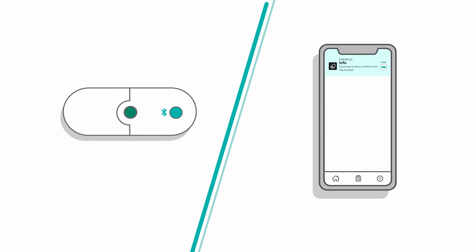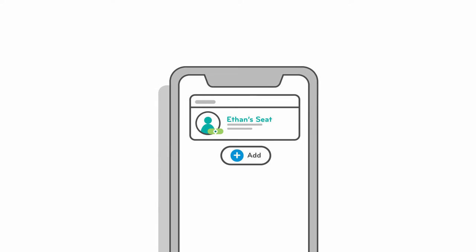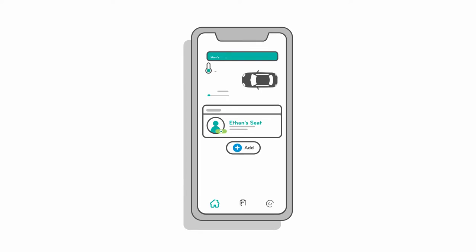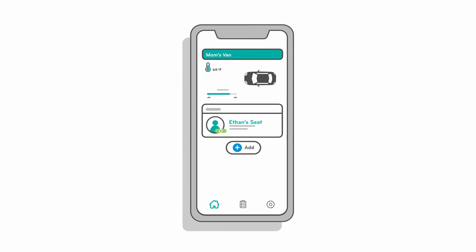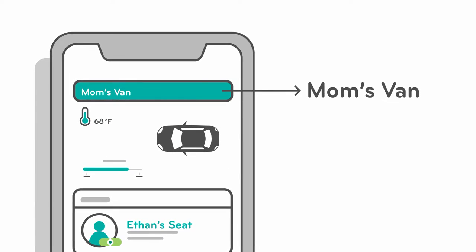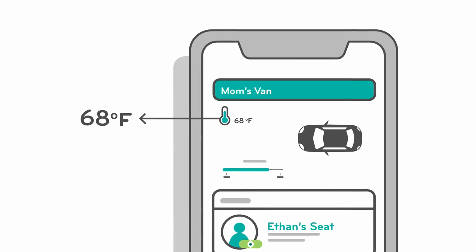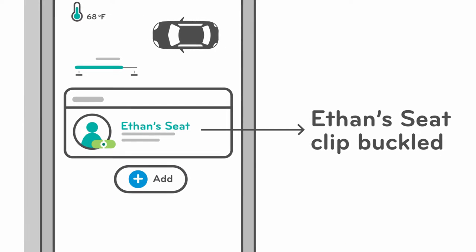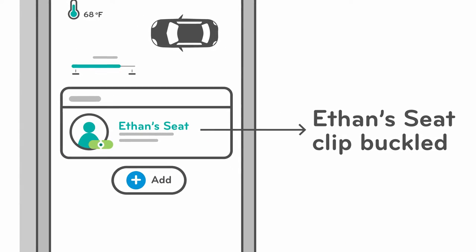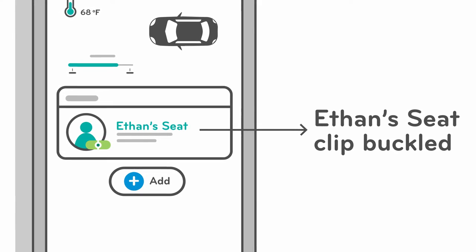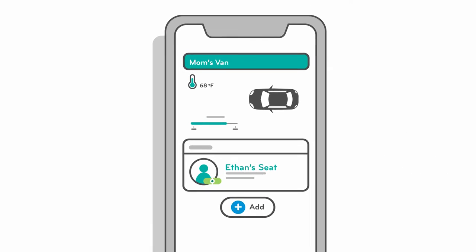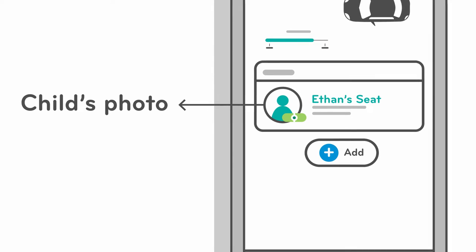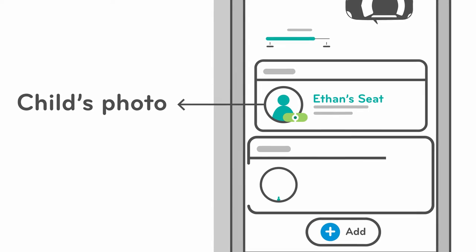Now that you're connected to your car seat, let's take a look around the app home screen. When connected to SensorSafe, your home screen will show you the name of the vehicle your child's seat is in, the interior temperature of your vehicle, the status of each SensorSafe clip in your vehicle—buckled or unbuckled, connected or disconnected—and, if you like, a photo of your child to help you keep track of which seat is which if you have more than one.